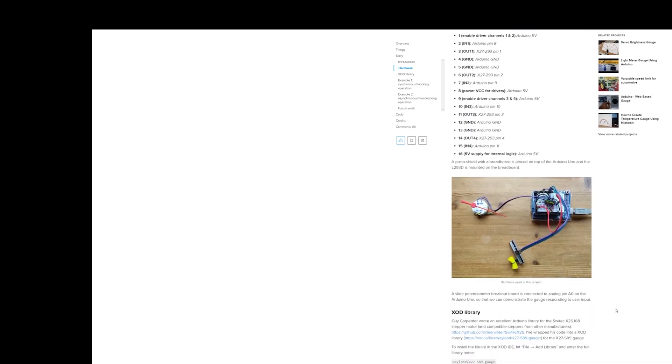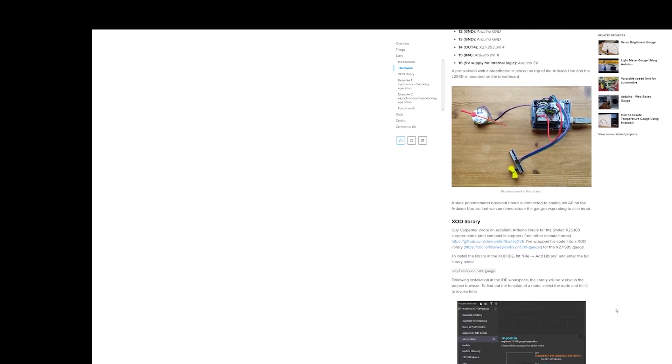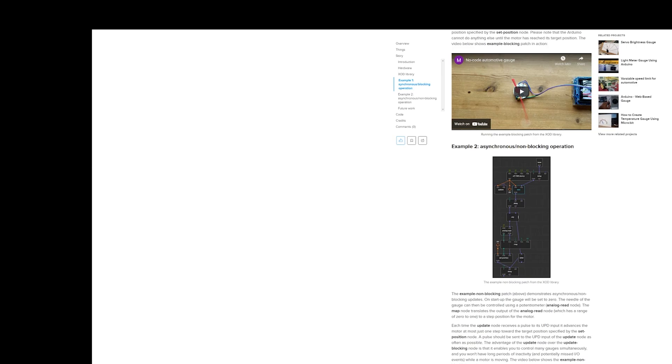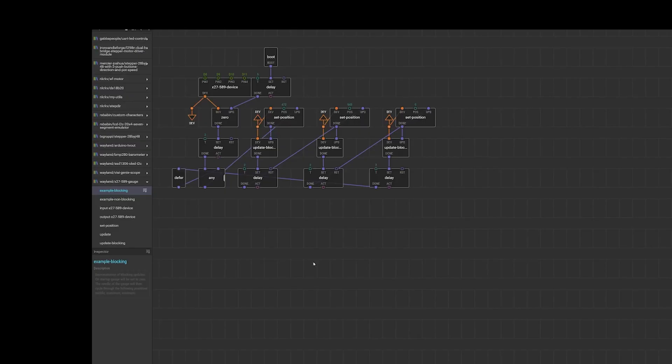I've not got a potentiometer to test mine. So I'm going to be testing mine a slightly different way. So let's get back to the XOD program.